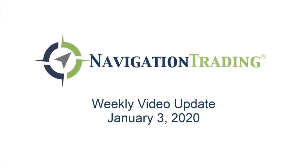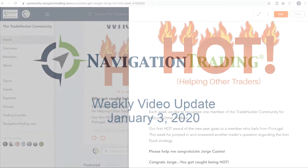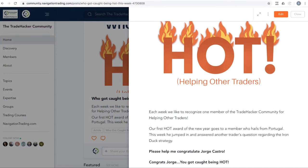What's up, Navigation Traders? Welcome to this week's video update. Today's Friday, January 3rd. This video is exclusively for pro members to go over all the alerts, all the positions.